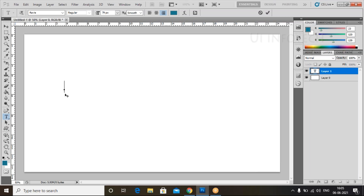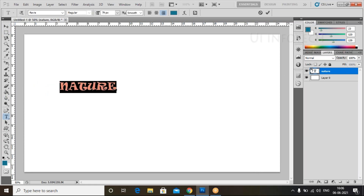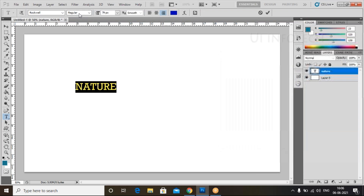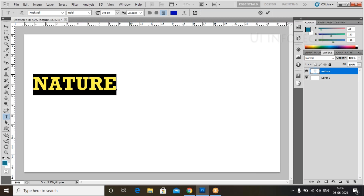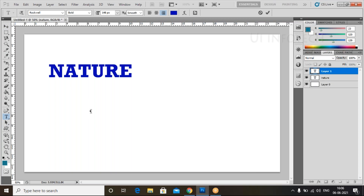What we need to do is select the Horizontal Type tool and place some text here. I'll place 'Nature'. Select this text, double-click on the text layer so it will be selected, then change the color, change the font family, and make it bold. Increase the font size.